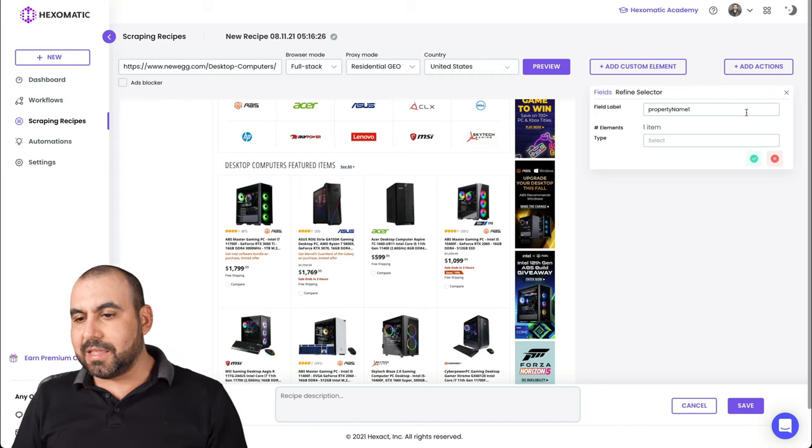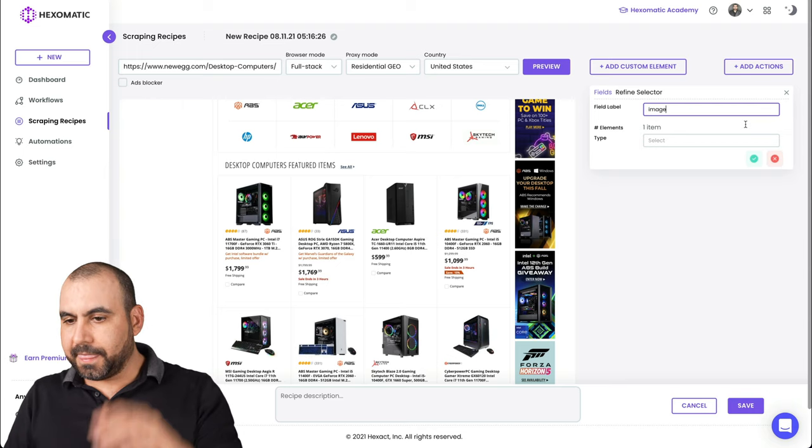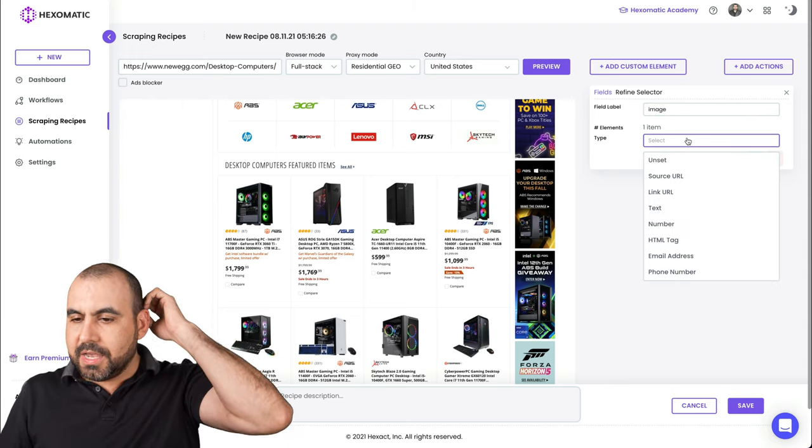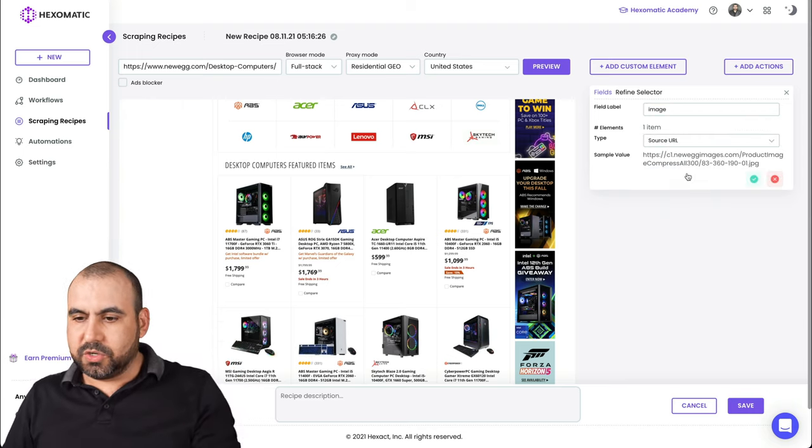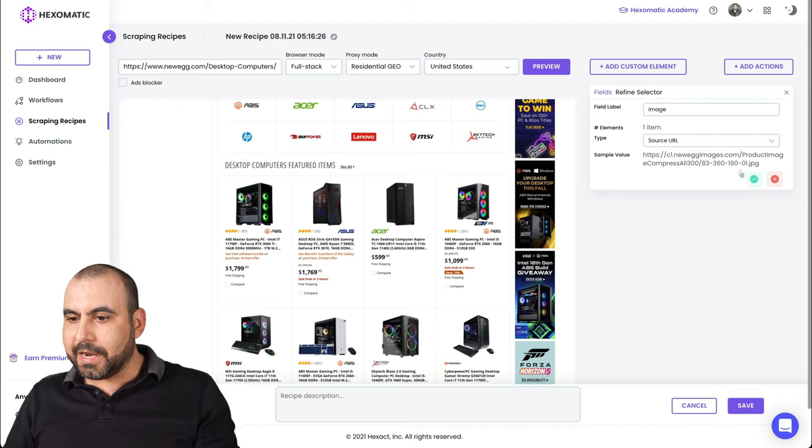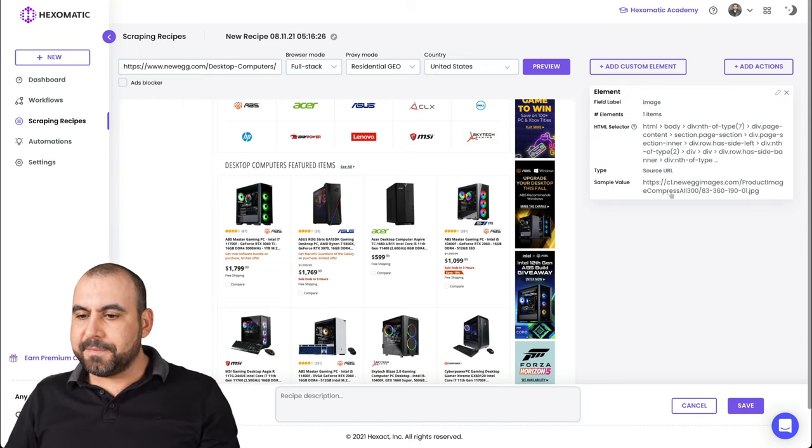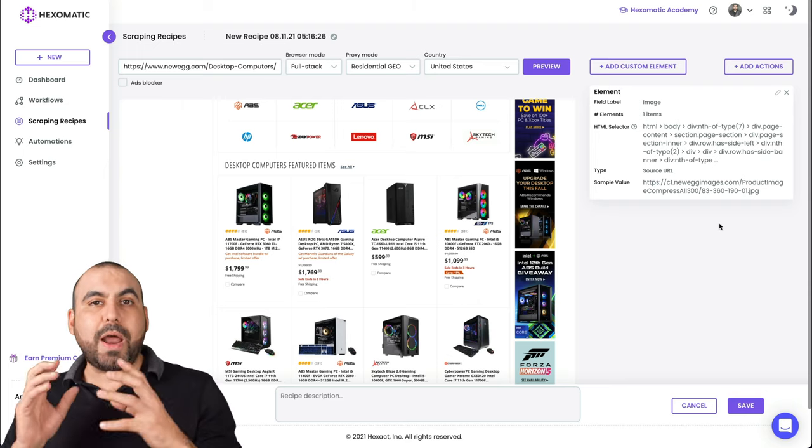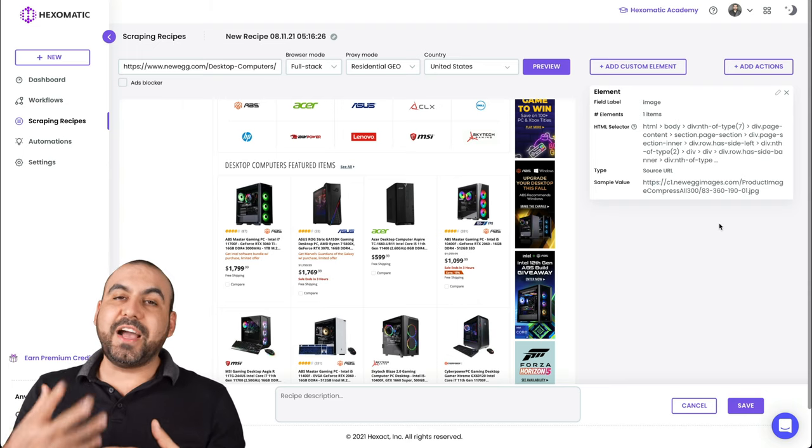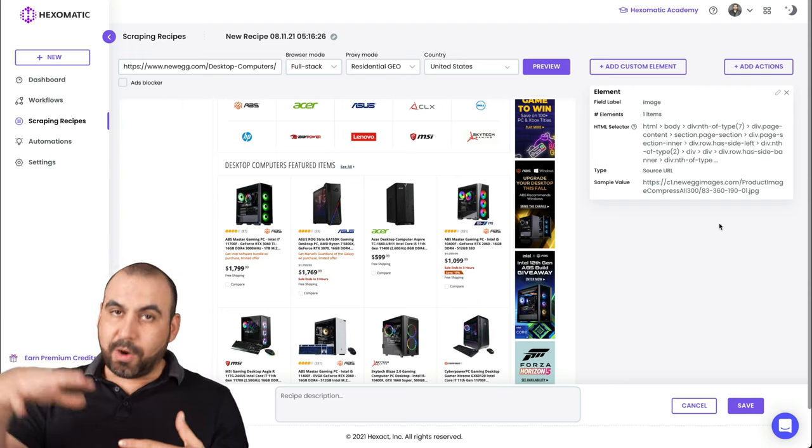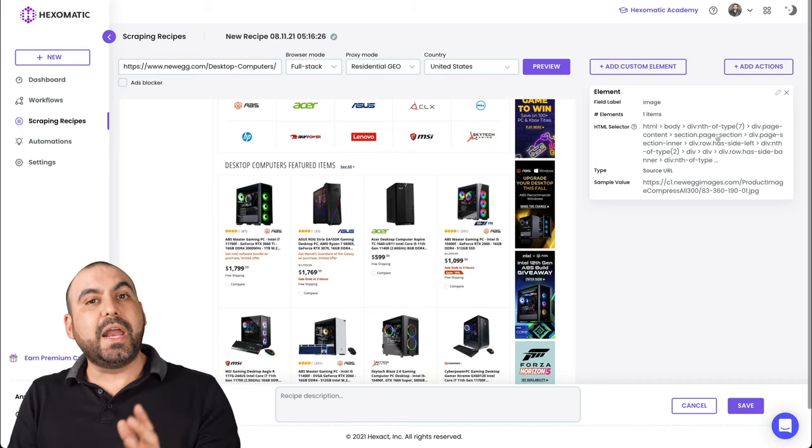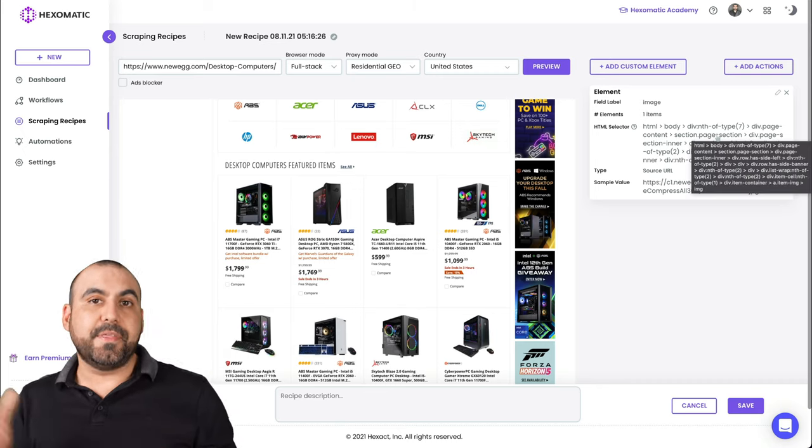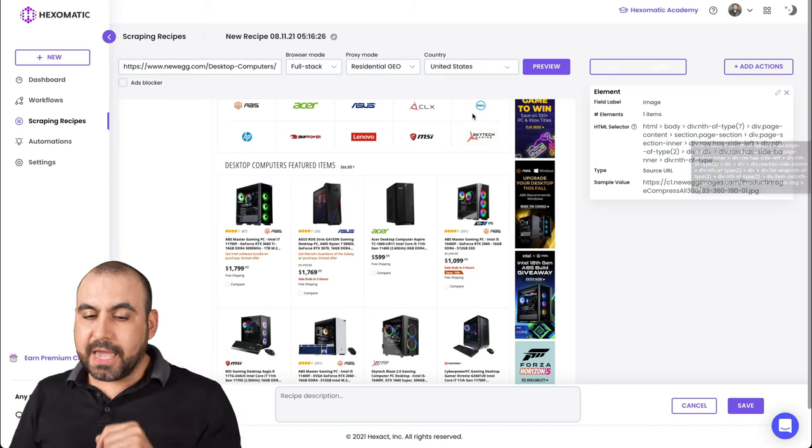In this case, we'll say image and we can say this will be the source URL. Let's click OK and it grabbed the image for us. Let's save it and it's going to grab that image every single time. If I selected multiple, it's going to grab all of these. All right. And it's going to do it every single time that I use the workflow.